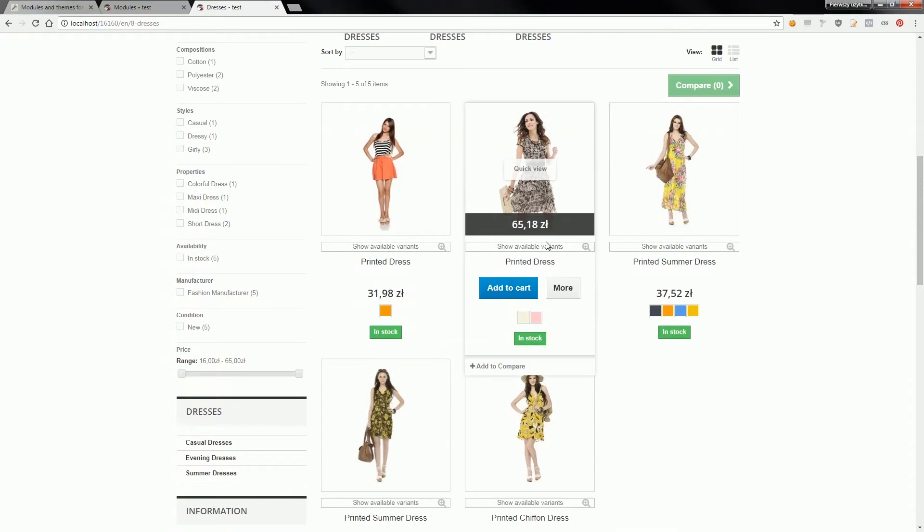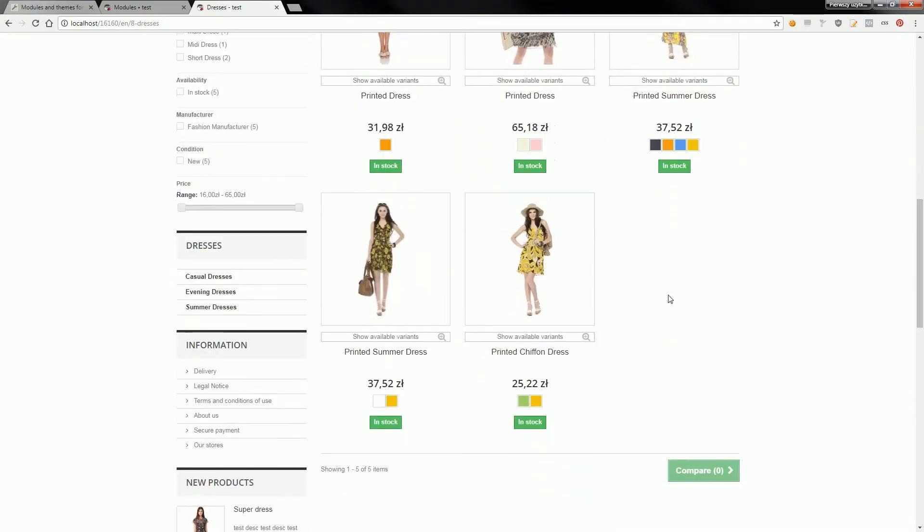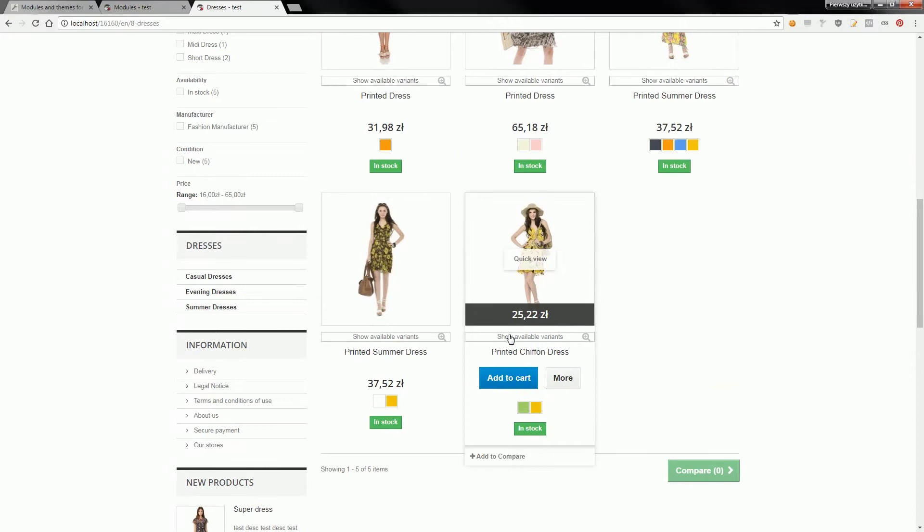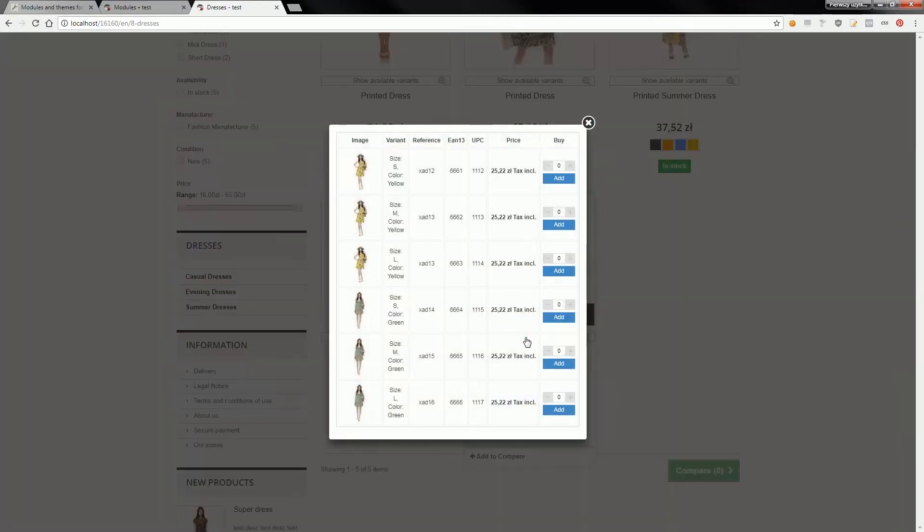show available variants of products. If you click on it, a modal pop-up window will show with available combinations.